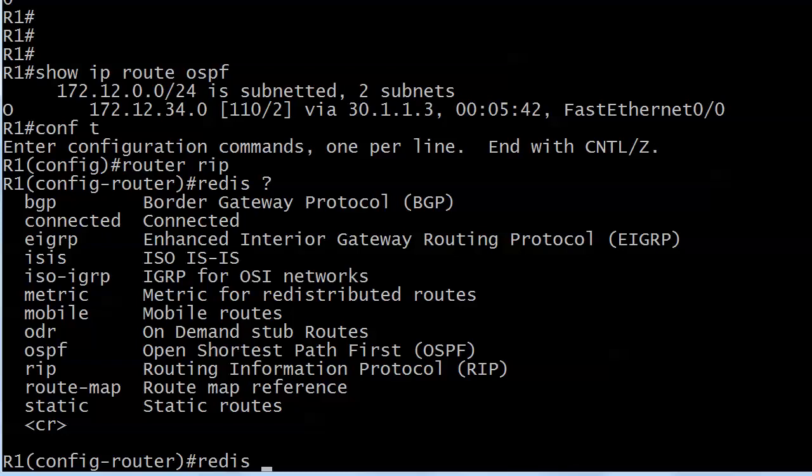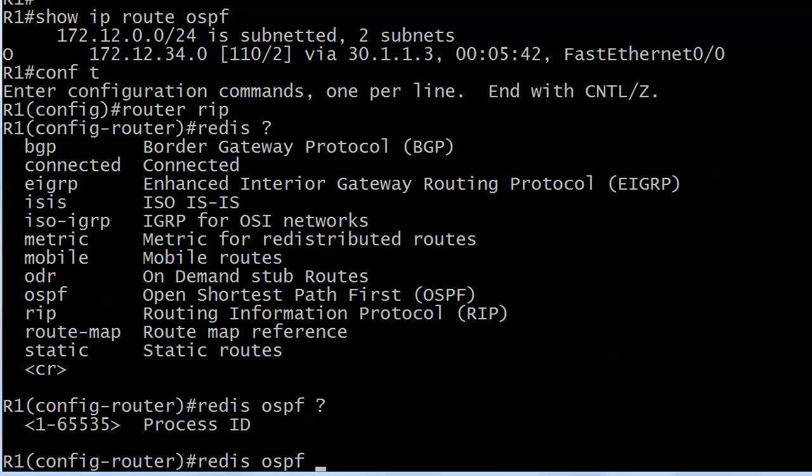Note that beyond the dynamic routing protocols we also have connected and static. And we do have a route map. We're not going to use that in this course, but you can use a route map to tie down which routes you want redistributed and which ones you don't. You might have 15 OSPF routes, maybe you only want three to actually be sent into the RIP domain. You can actually do that with a route map.